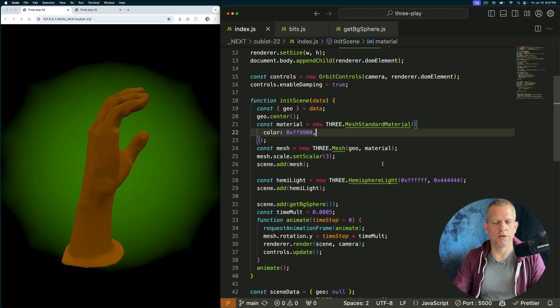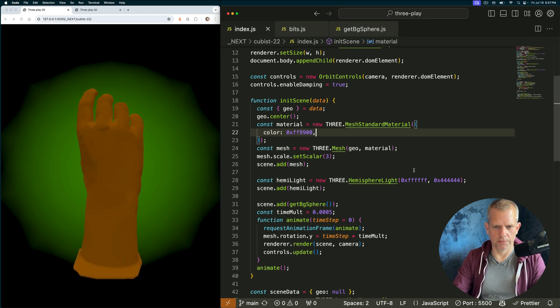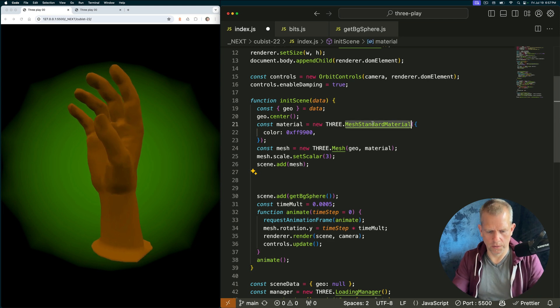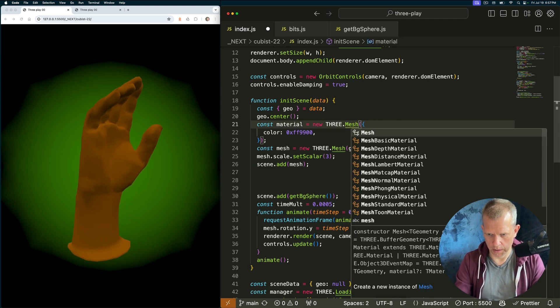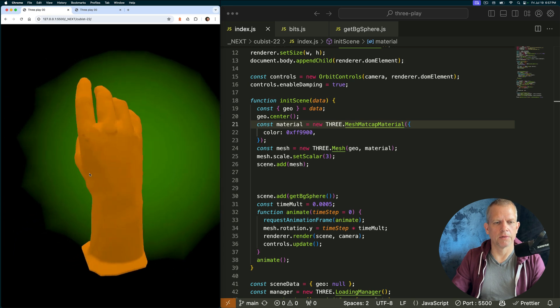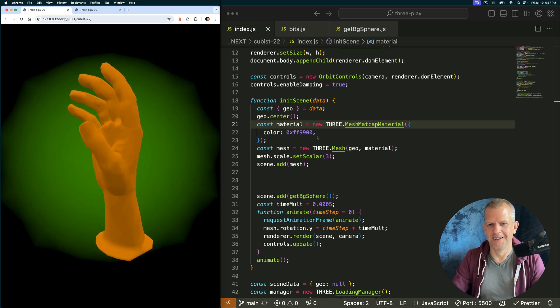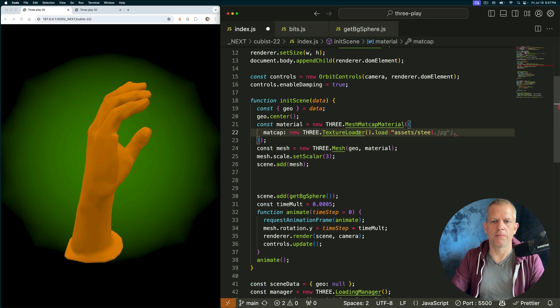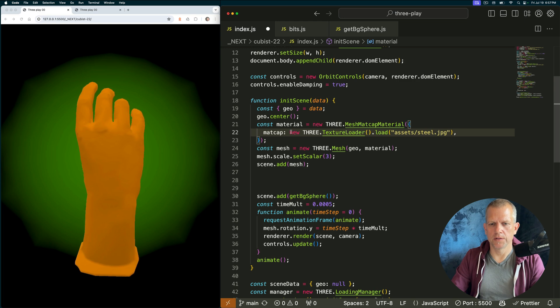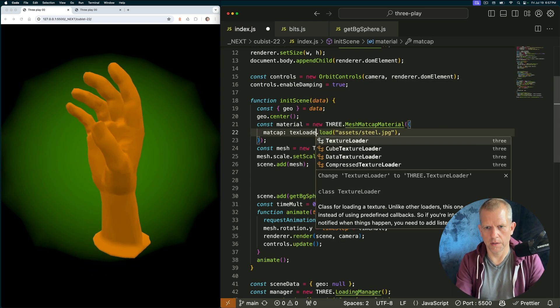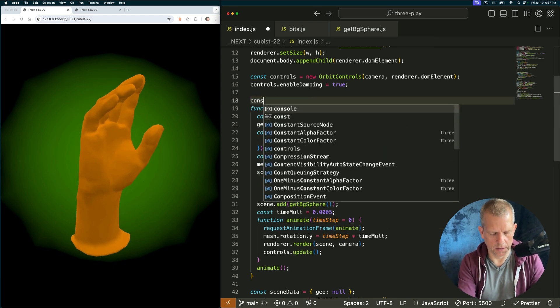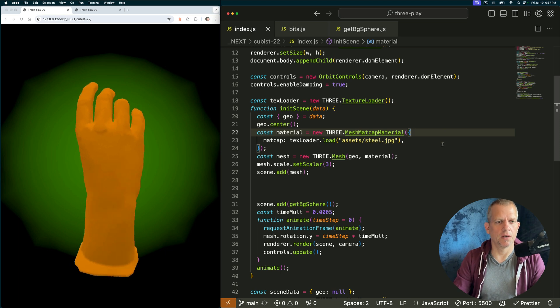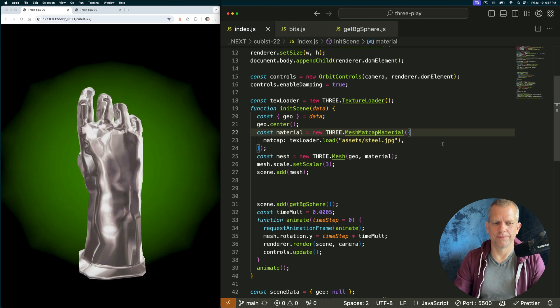Let's change the material to a matte cap material because those are awesome. I'm not going to need this light and this material. I'll change to a mesh matte cap material. Let's see what happens if I don't give it anything else. Okay. That's what happens. Nothing. I don't need this color anymore. But I do want to give it a matte cap property. And instead of defining this texture loader here, text loader instead, I like to set it up outside. Const text loader equals a new texture loader. Let's see what that looks like.